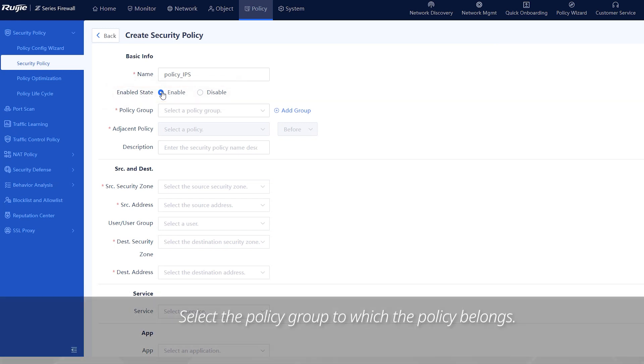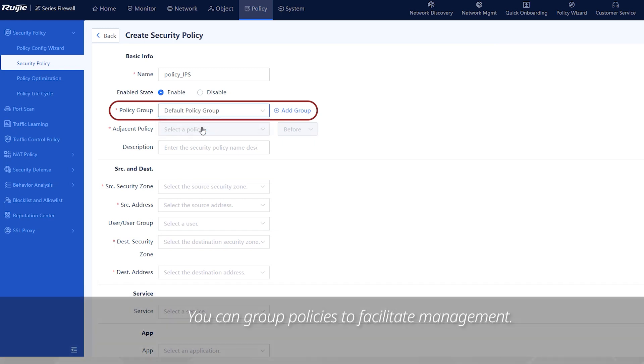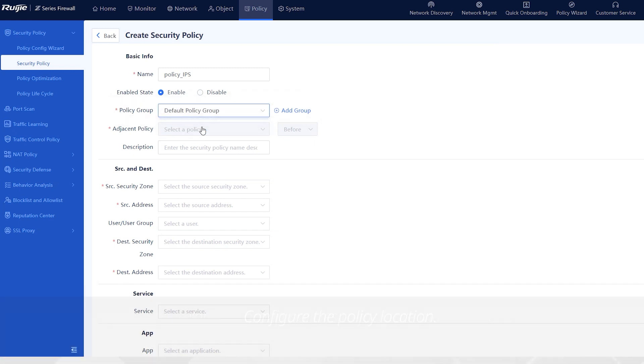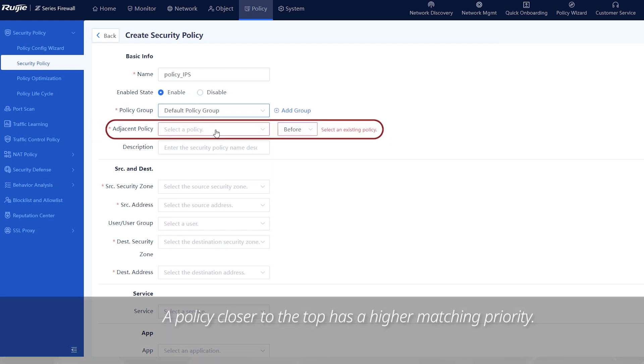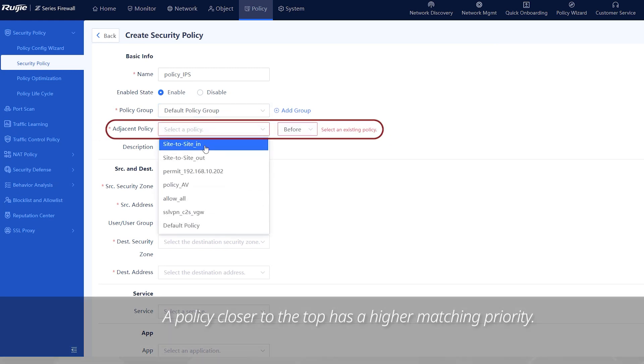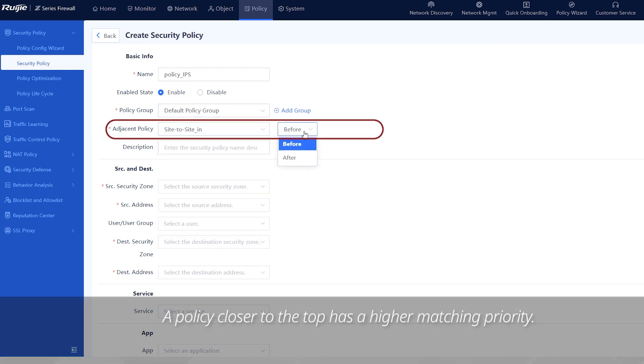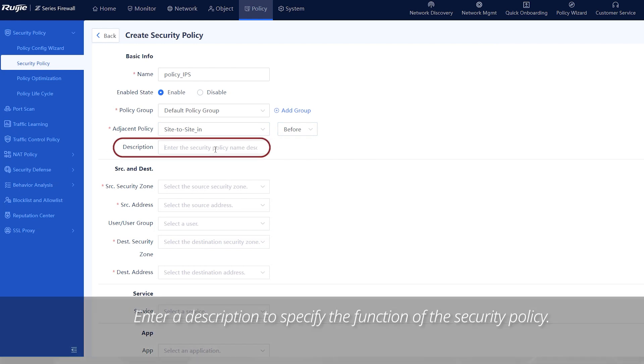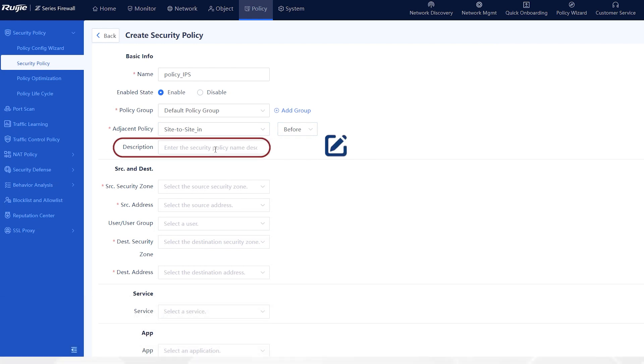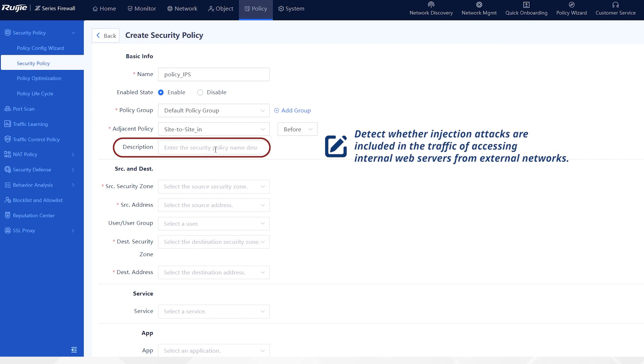Select the policy group to which the policy belongs. You can group policies to facilitate management. Configure the policy location. A policy closer to the top has a higher matching priority. Enter a description to specify the function of the security policy. For example, detect whether injection attacks are included in the traffic of accessing internal web servers from external networks.